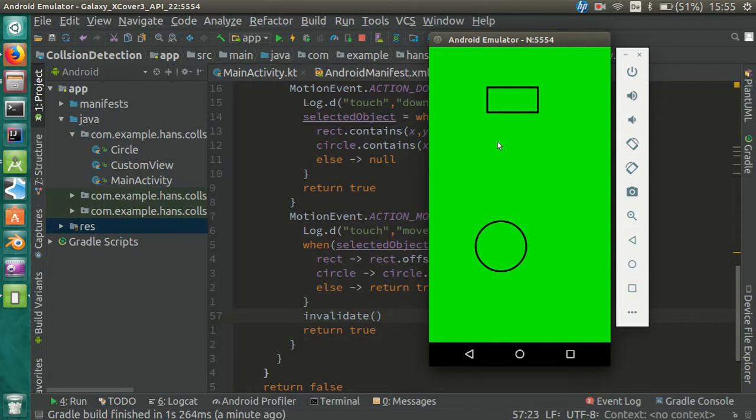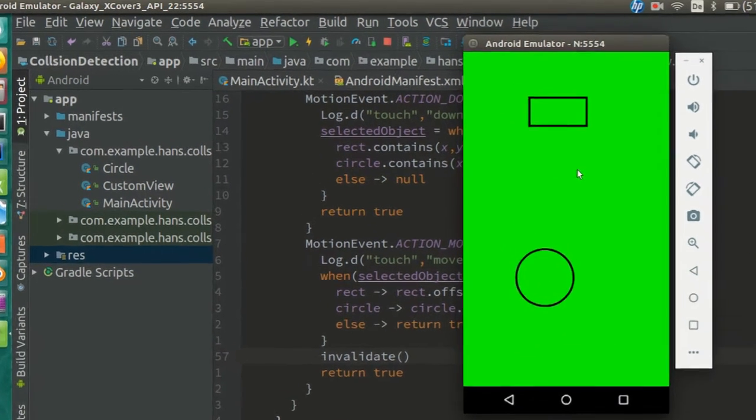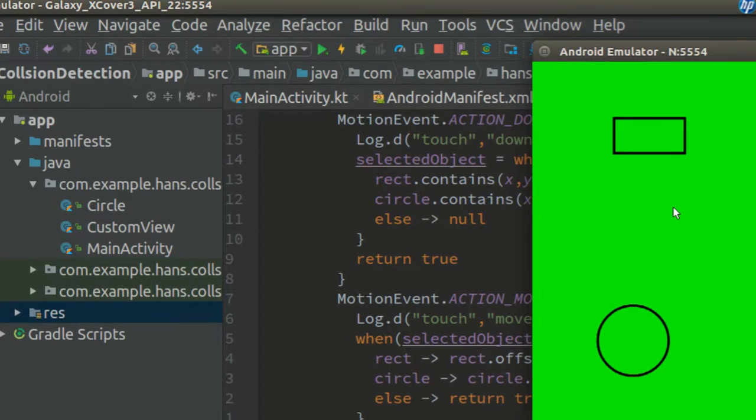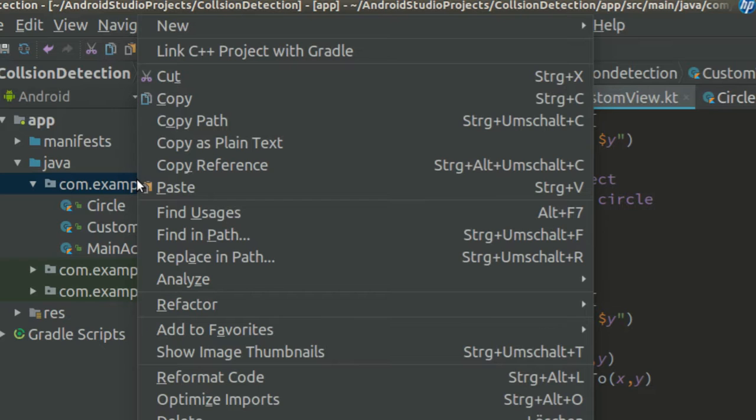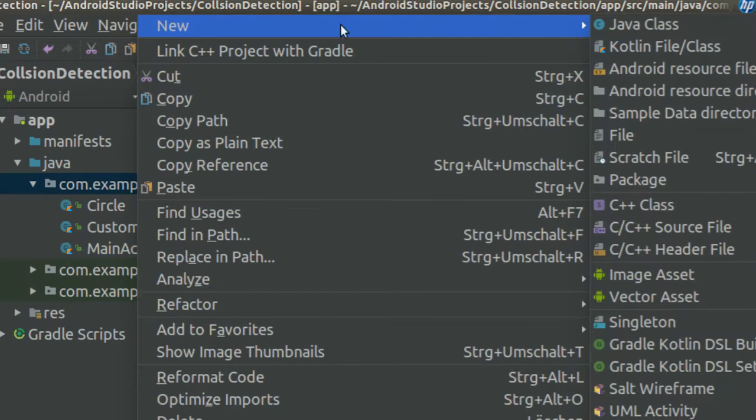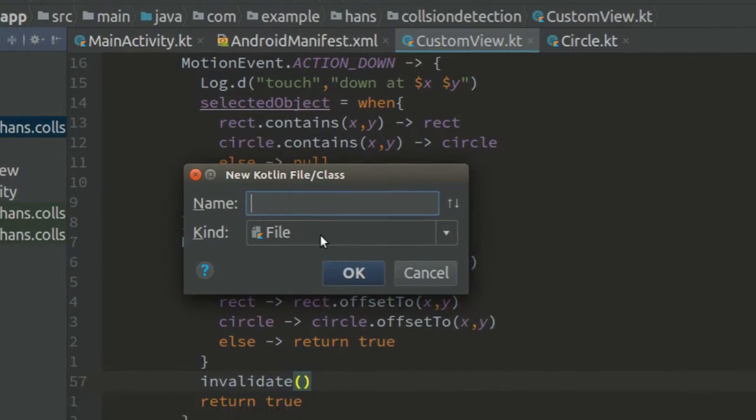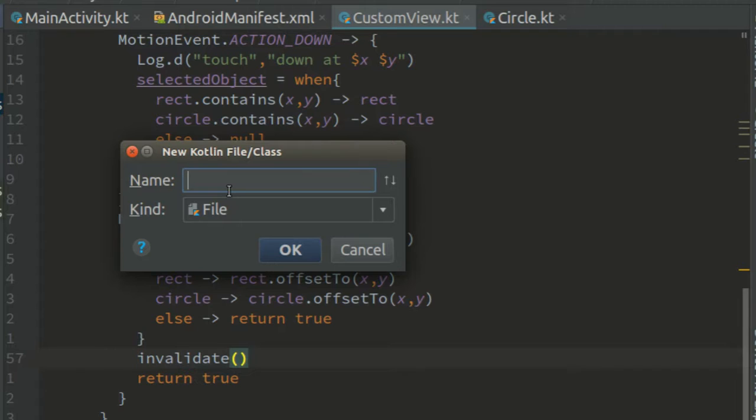Next comes the interesting part, the collision detection. For this, let's create a new file. Call it collision detection.